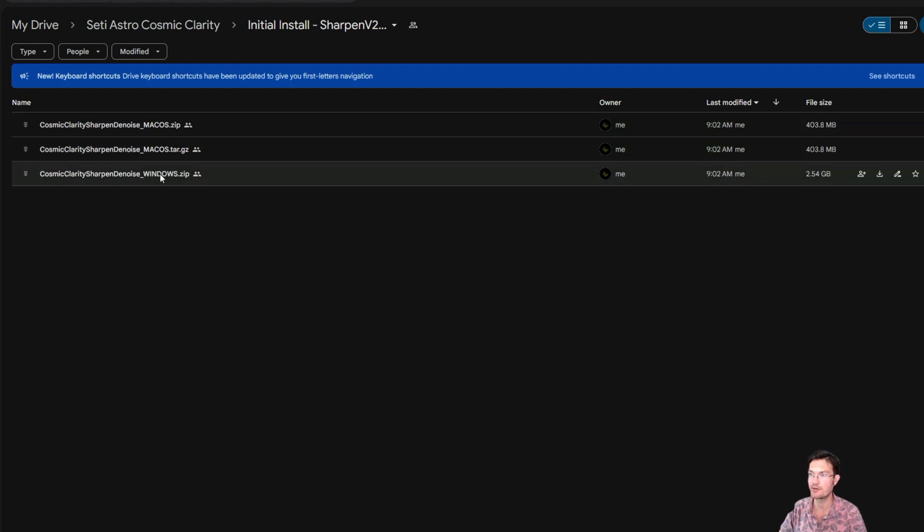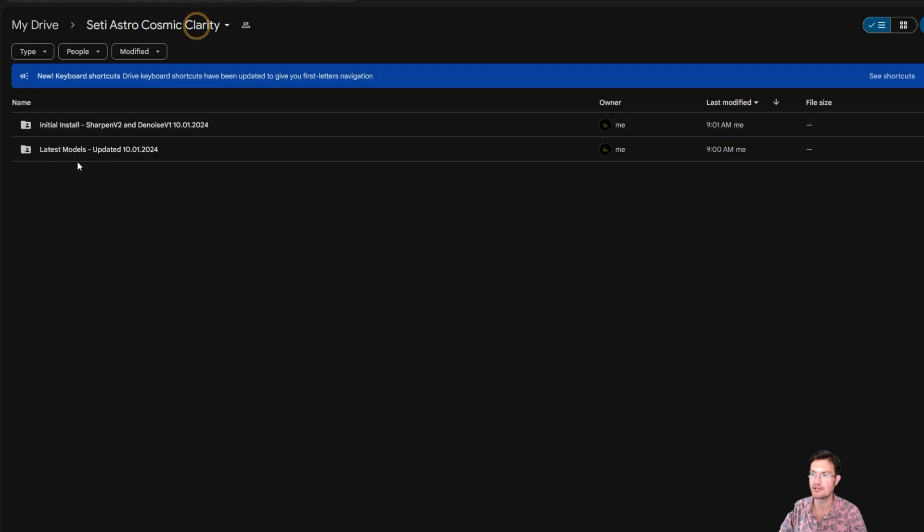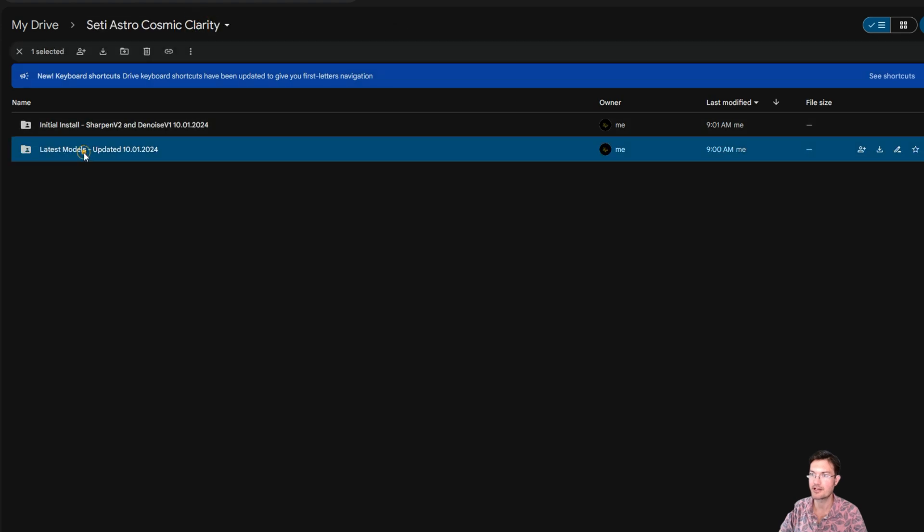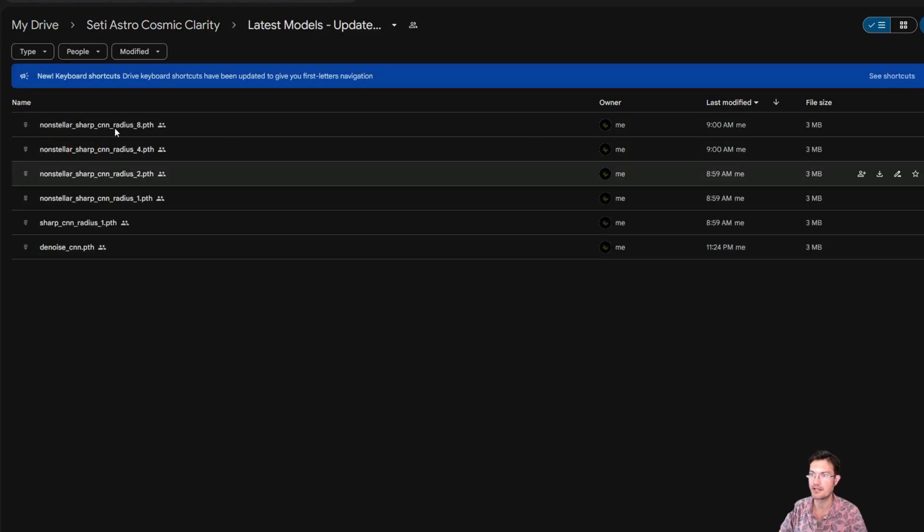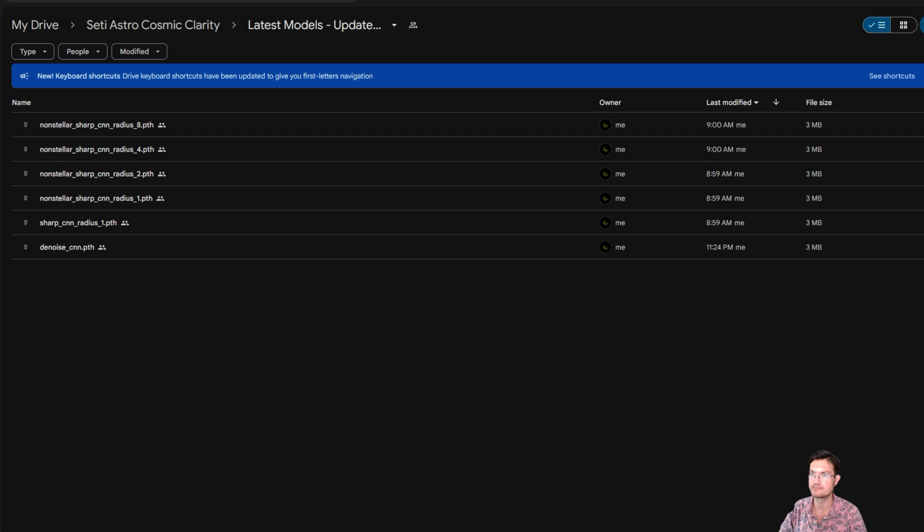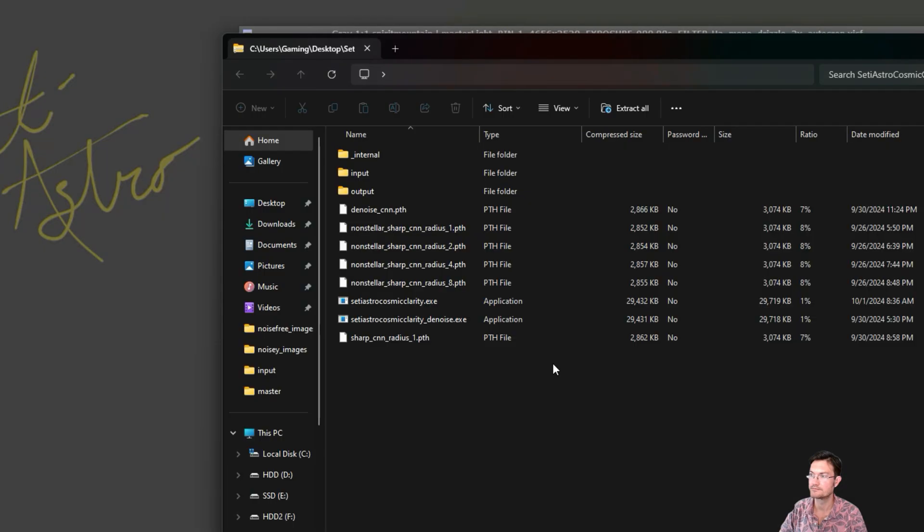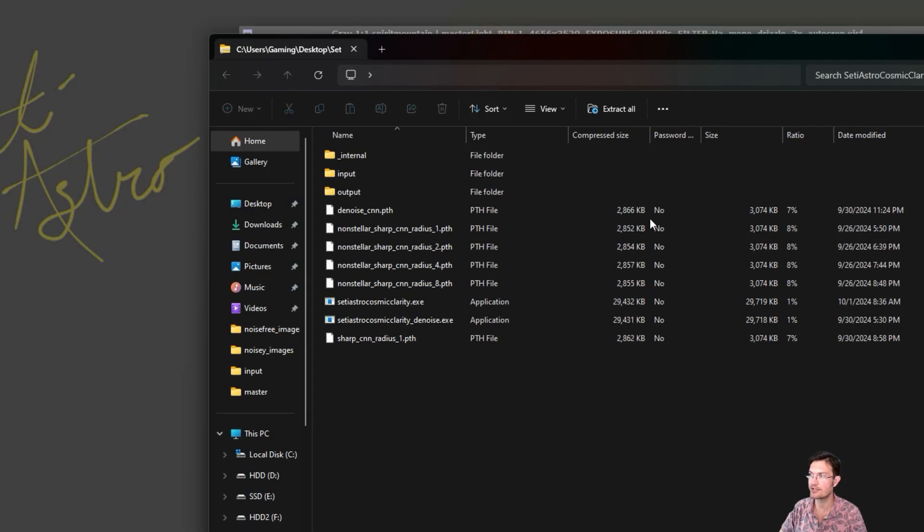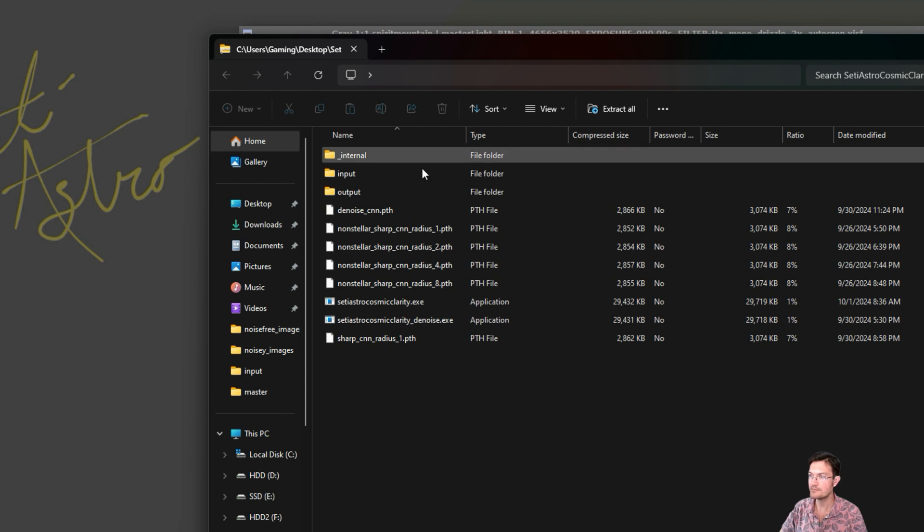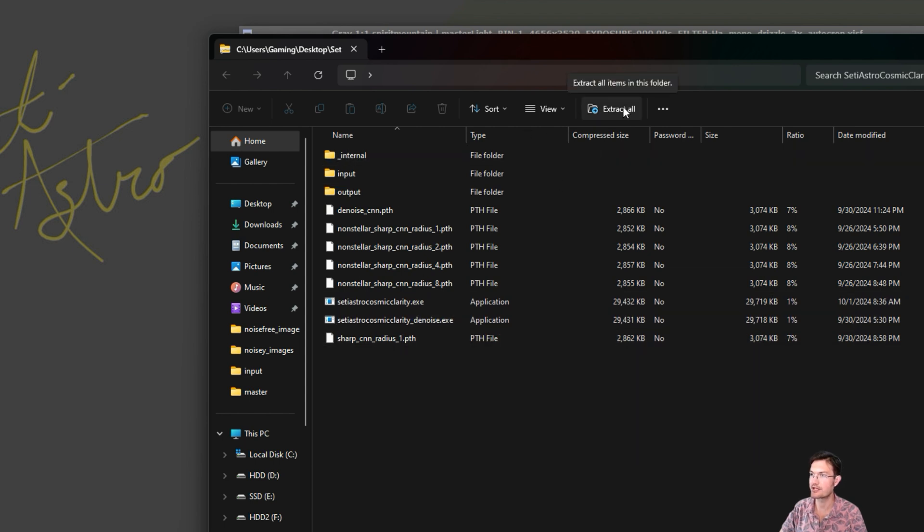And Windows, it's just like how it was before. And then the latest models has all the models, including the new denoise model. Now when you first download it again in the zip, it'll have all your folders. Be sure you click Extract All.